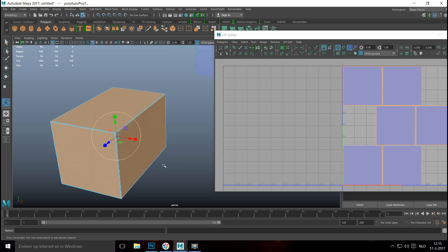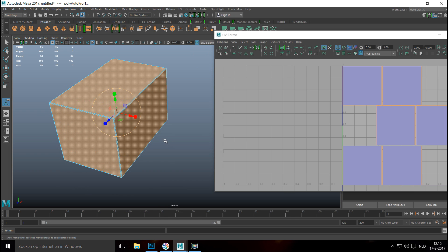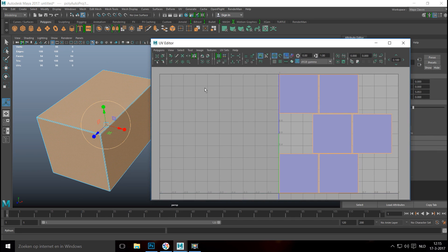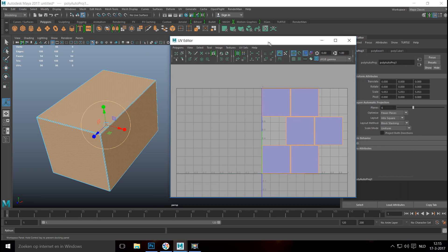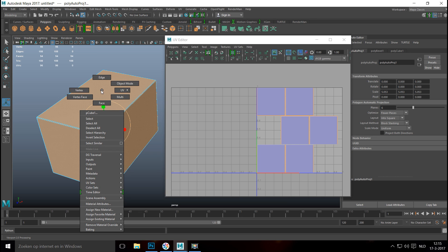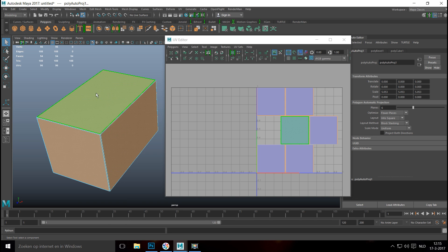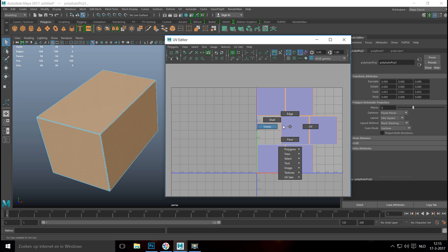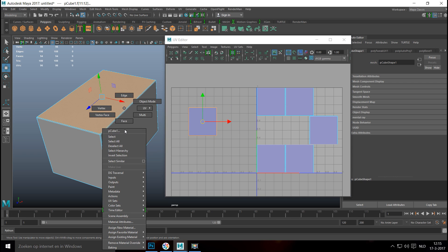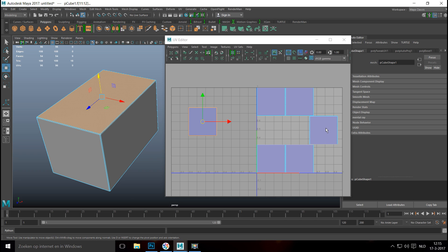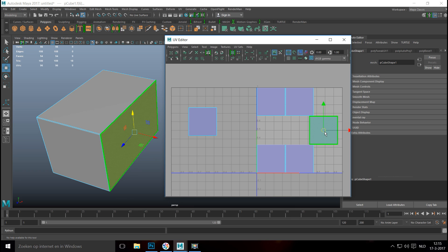We're going to do a lot of texturing on this, so we want certain things in certain places. I want my top face at the top center of my UV layout. I'll right-click, go to Face, hover to identify it, then right-click at a shell and move it into position. Let's identify the right side face and move that over as well.